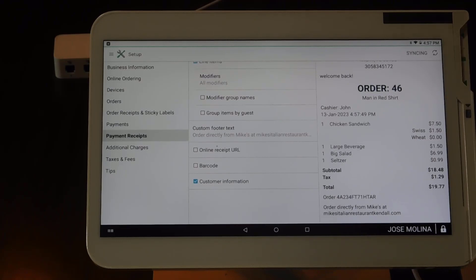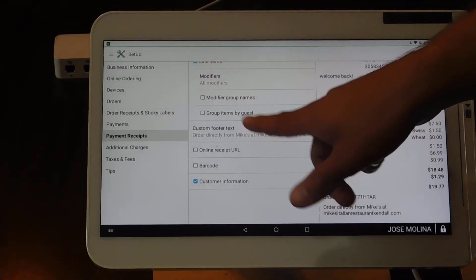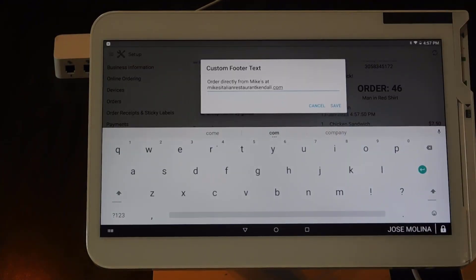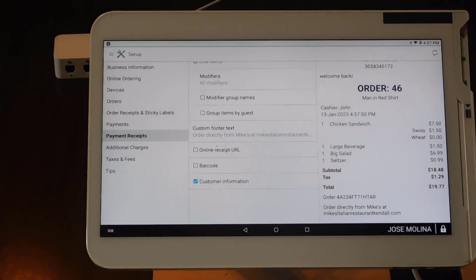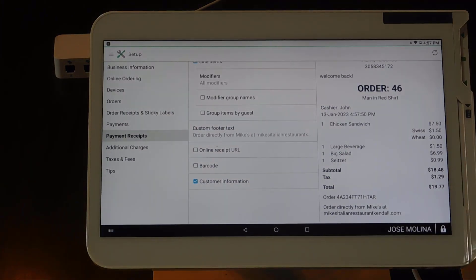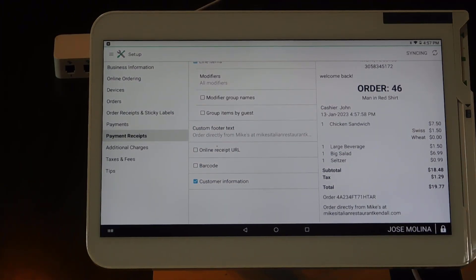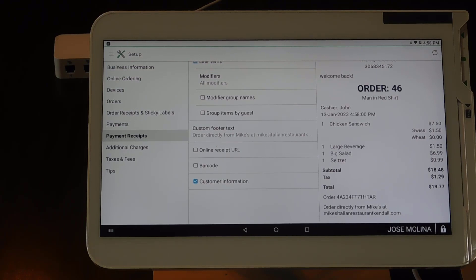One of my favorite features is that you have the ability to create a custom footer. So if you want to put in any message, any promotions, or anything else at the bottom of your payment receipt, this is something that is doable.